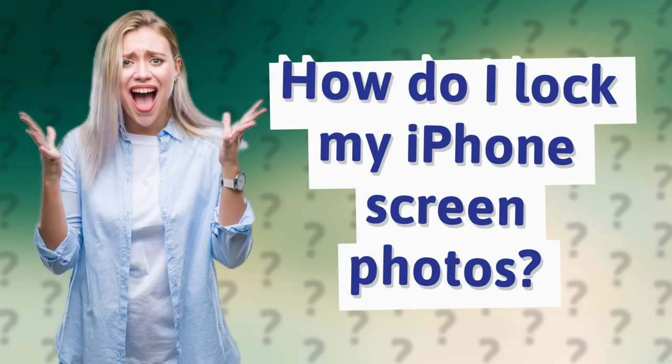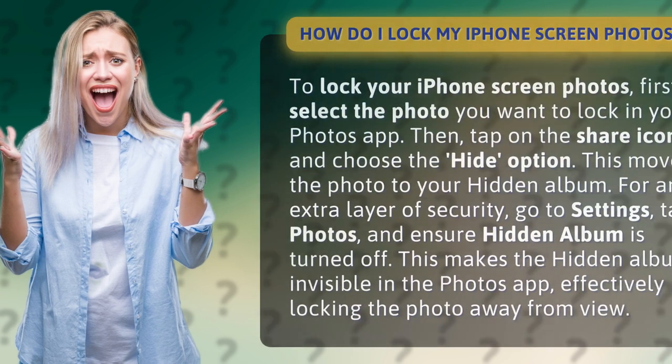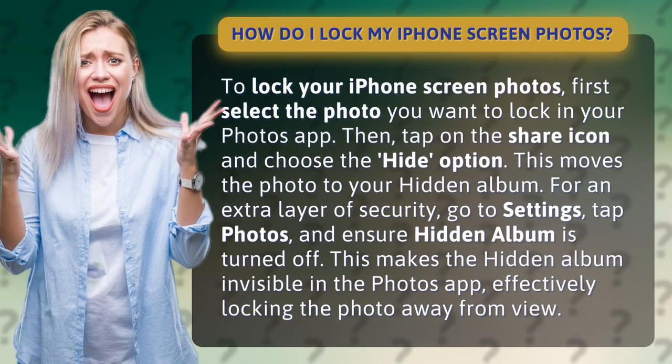How do I lock my iPhone screen photos? To lock your iPhone screen photos, first select the photo you want to lock in your Photos app.